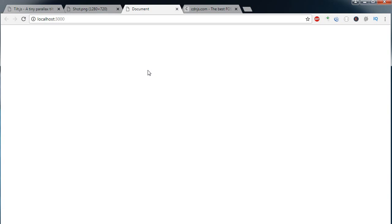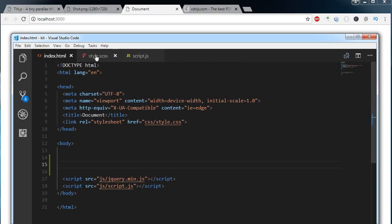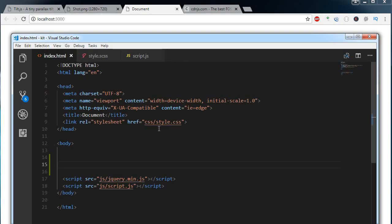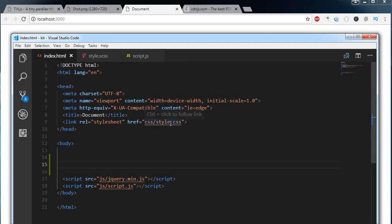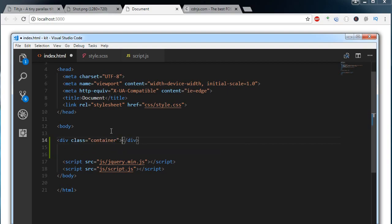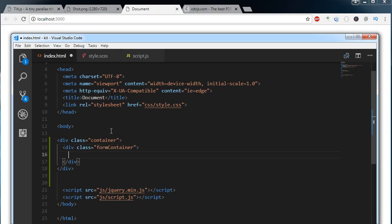This is my index.html open in the browser, and this is my index.html in the code editor. This is my style.scss and my script file. I have included the styled.css here — my SCSS file gets compiled to CSS. I have downloaded jQuery and I am including the custom script file here.